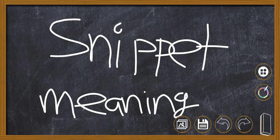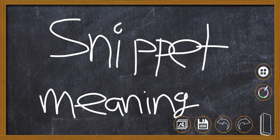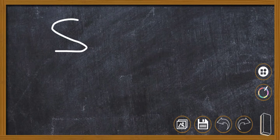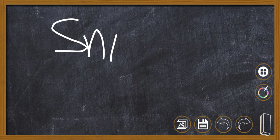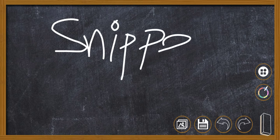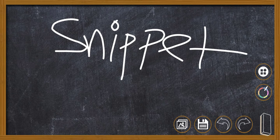Welcome to another video. In this video I'll be talking with you about the meaning of snippets. So let's get started. Snippet, the spelling is S-N-I-P-P-E-T. Snippet is a noun.